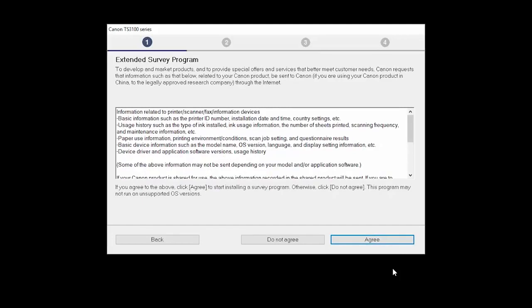An Extended Survey Program screen will appear. This optional program is used for the development and marketing of Canon products so they will better meet our customers' needs. If you agree to participate in the Extended Survey Program, click Agree. If you click Do Not Agree, the Extended Survey Program will not be installed.